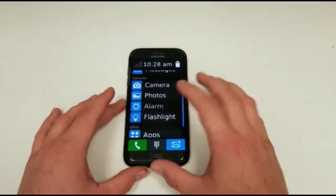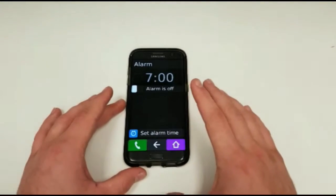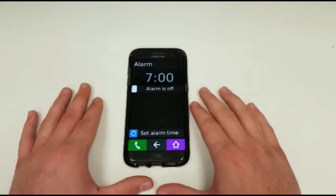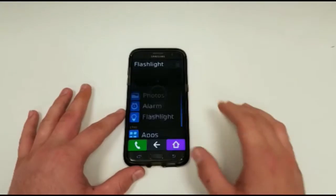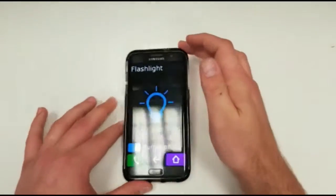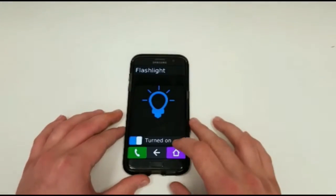The built-in alarm feature has a very simple, straightforward design for setting different alarms. And there's a simple flashlight function which simply turns on the flashlight of the device.